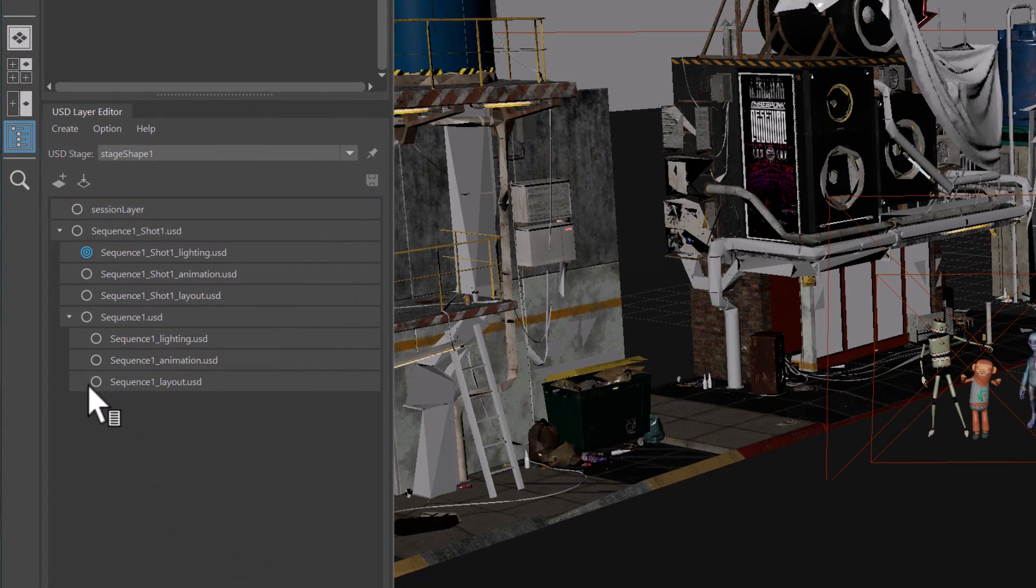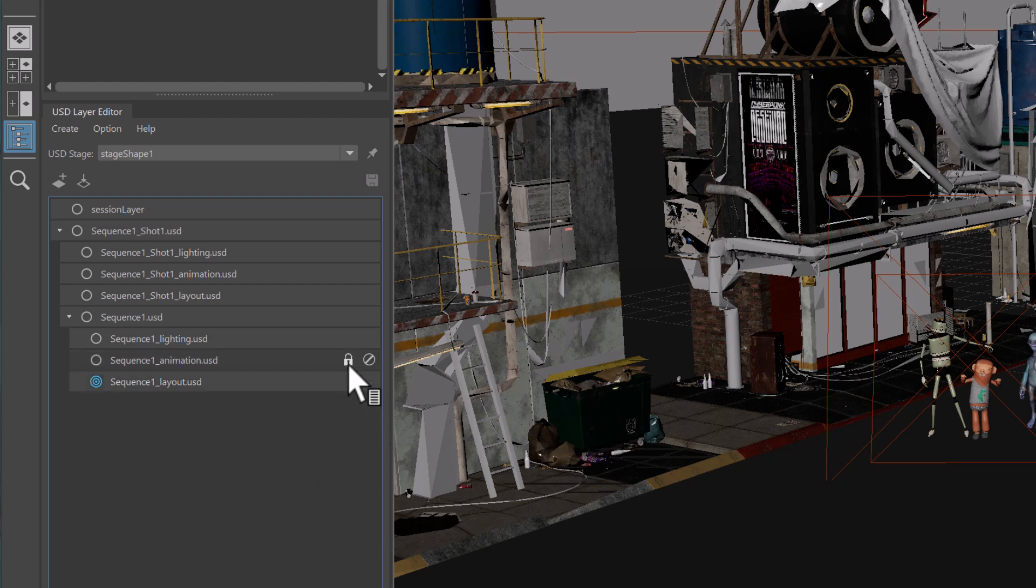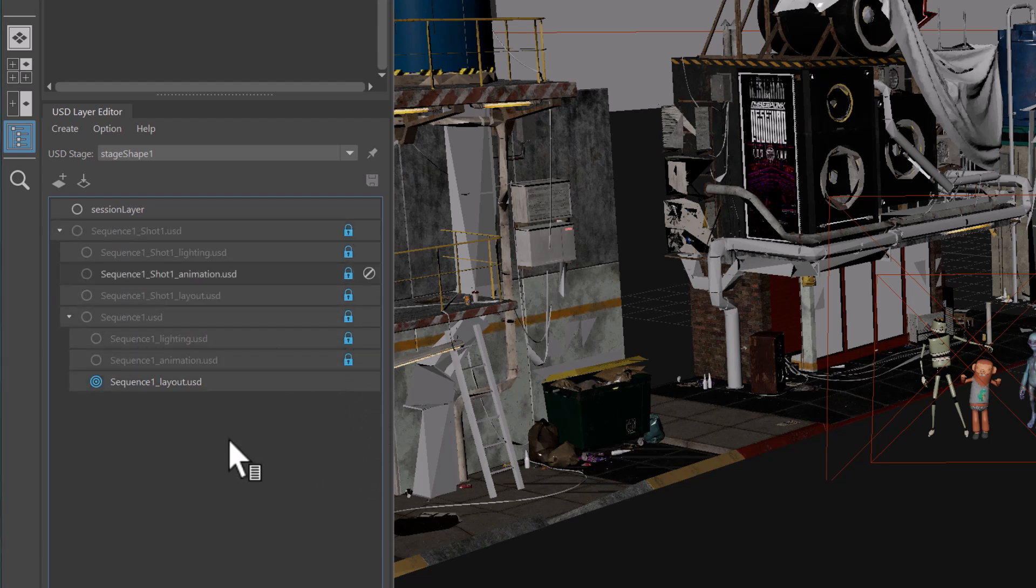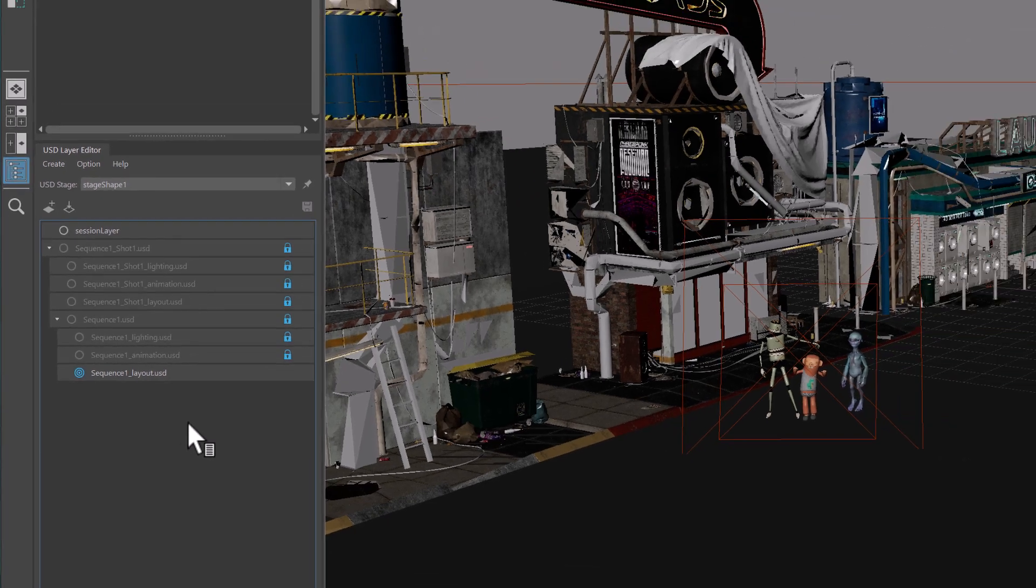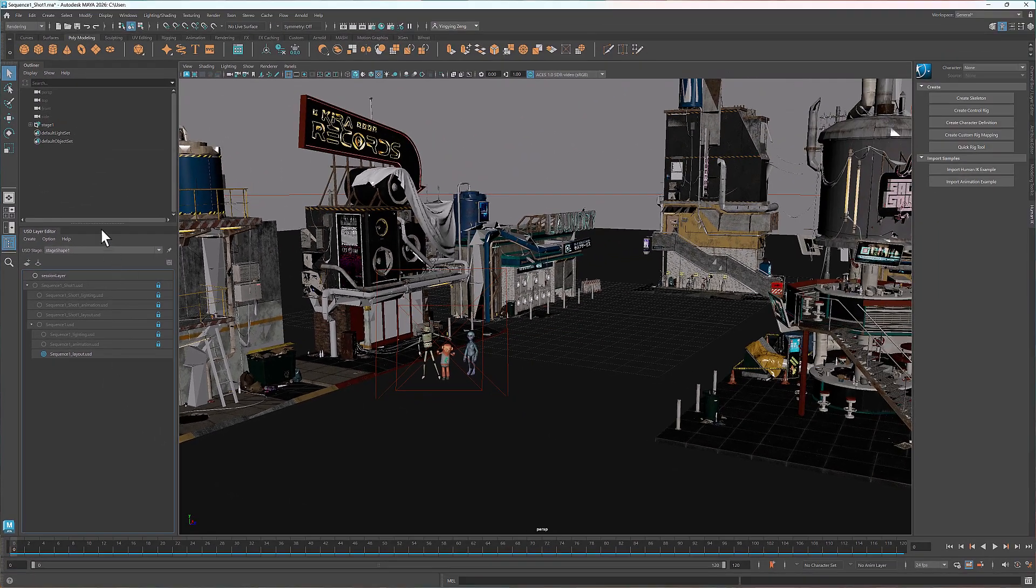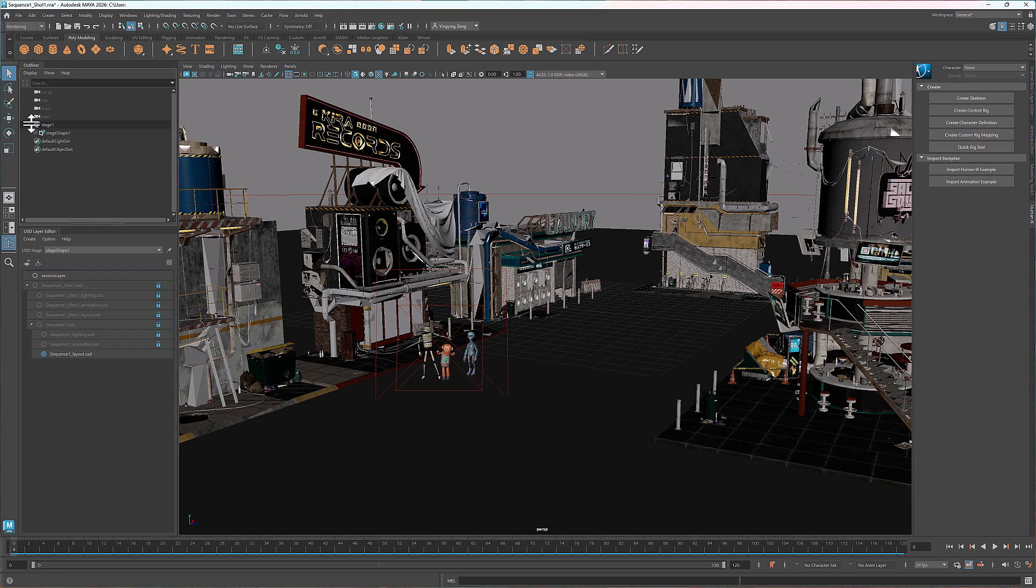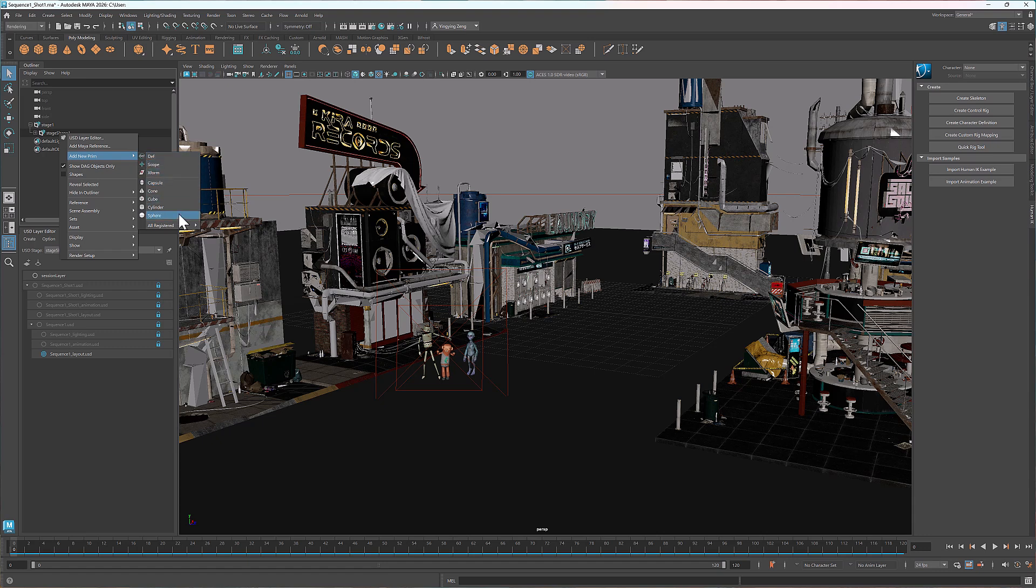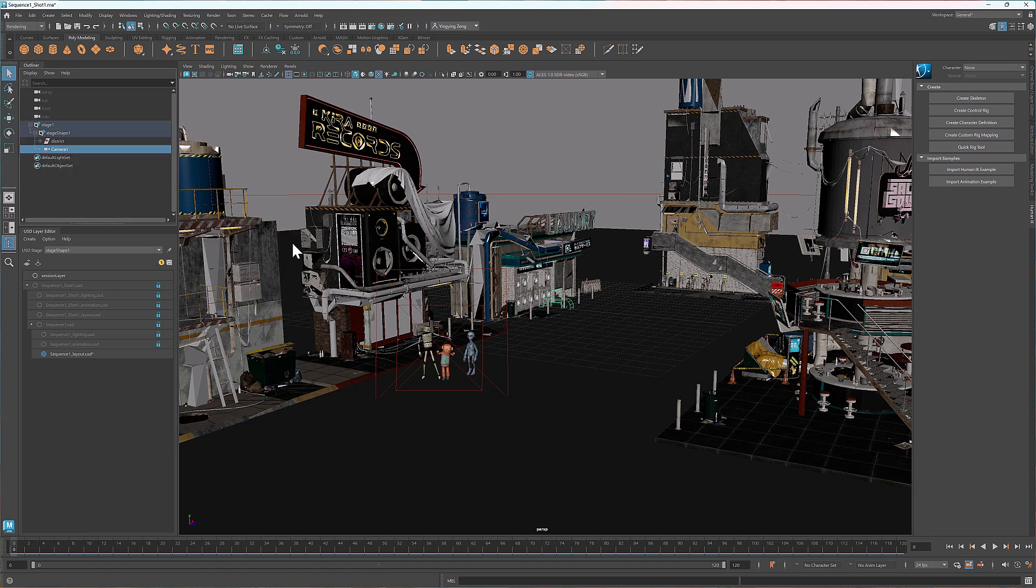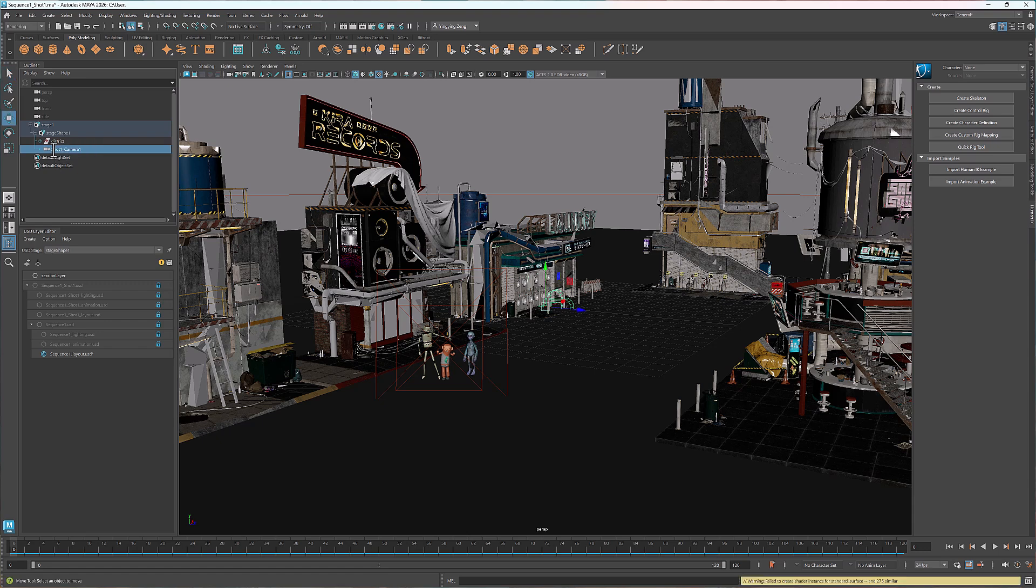To add a camera, I'll target the layout layer and lock all the other layers. You don't have to lock them; I'm just being extra careful to avoid accidentally targeting the wrong layer. Right click on the stage shape, then go to add new prim, all registered, geometry, camera. I'll rename it to shot1 camera1 and adjust its position.